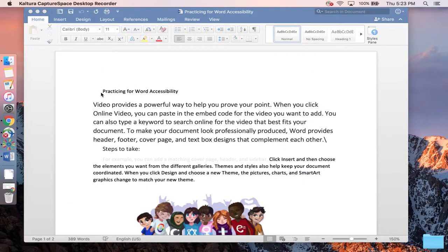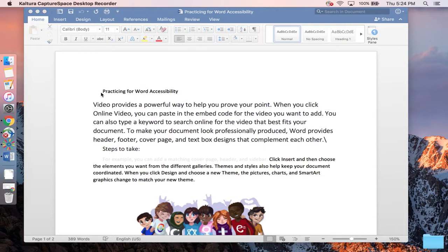In this video, we will be covering how to use the Accessibility Checker that is built into Word on a Macintosh machine. The Accessibility Checker does a quick look over your document to see what barriers might pop up.